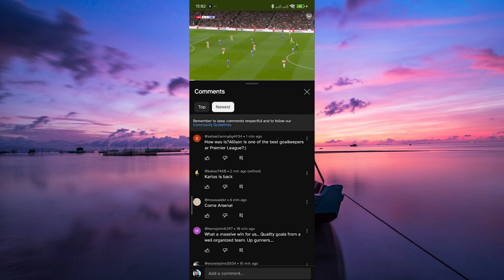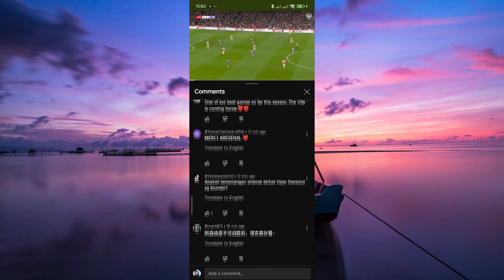Now that you've chosen newest, the comments will rearrange and you'll see the latest ones at the top. This is super handy if you want to stay updated on what the community is saying. Bonus tip: if you're engaging with your viewers or just want to respond to a specific comment, sorting by newest ensures you never miss a beat.